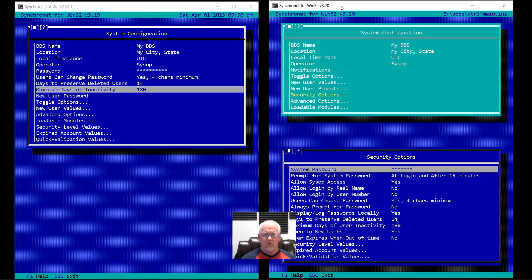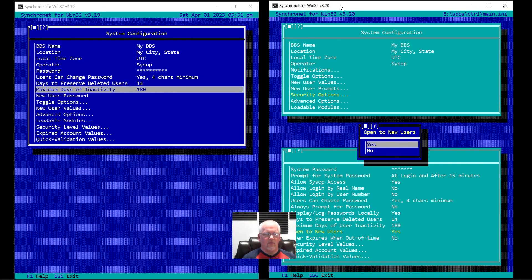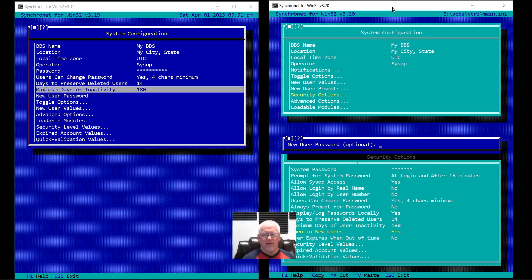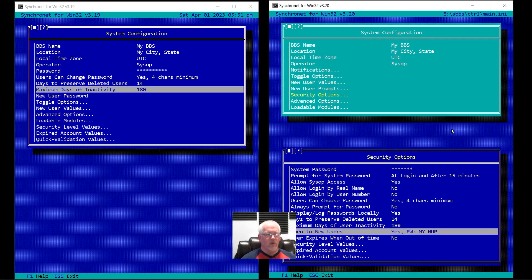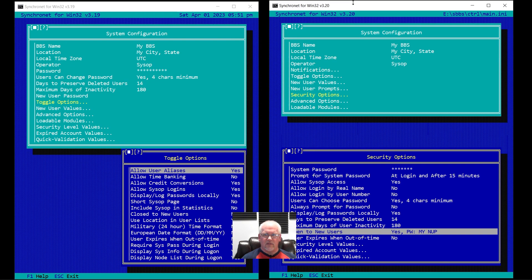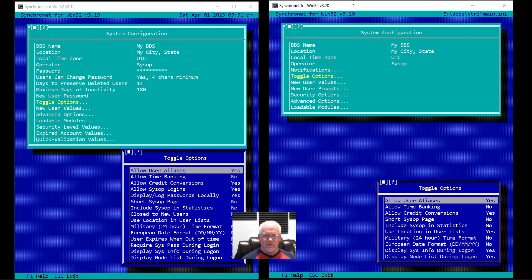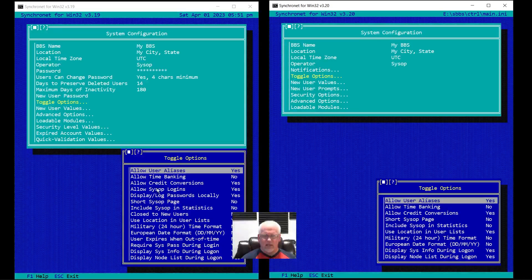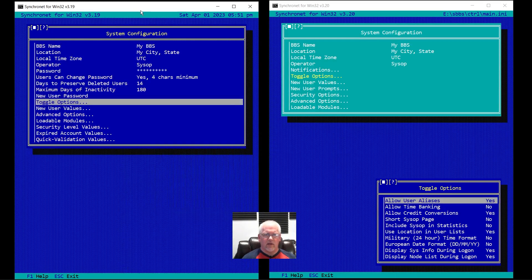The new user password: if you wanted one, rather than being in a separate menu option, you get prompted for it — you say yes, and then optionally you can set a new user password, or NUP as we used to call it. Under toggle options there are a lot fewer entries — the security-related settings, like requiring system password, got moved to the security menu. Basically anything security-related went under security.